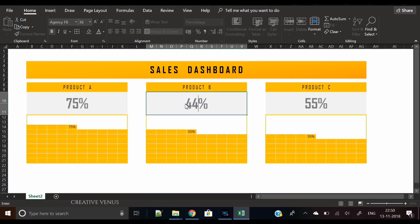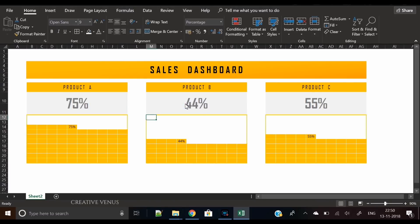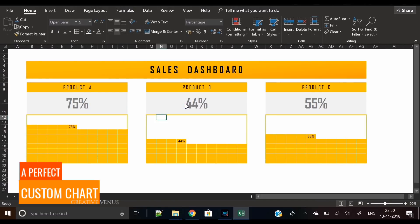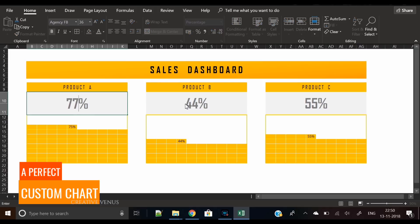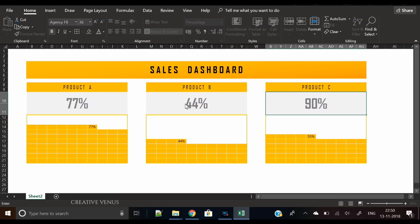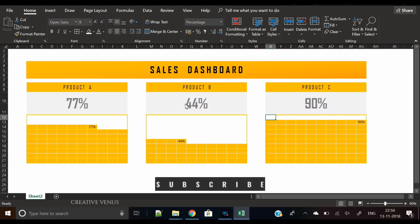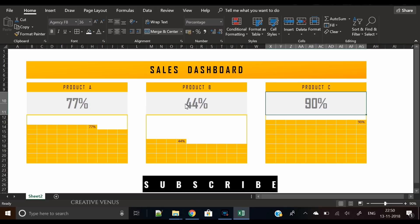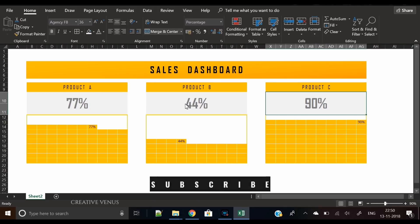It is purely a custom chart and very easy to create. What's happening here is I will change the percentages and the chart below it will change accordingly.